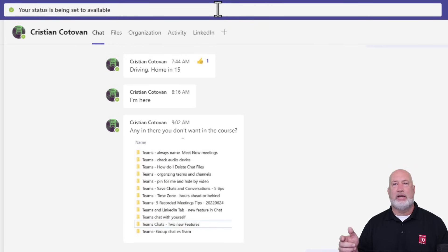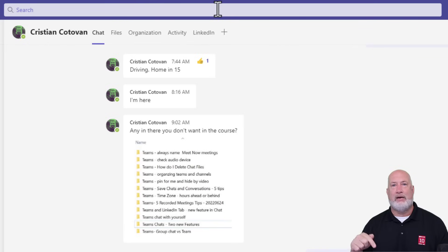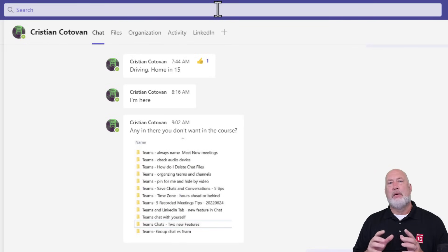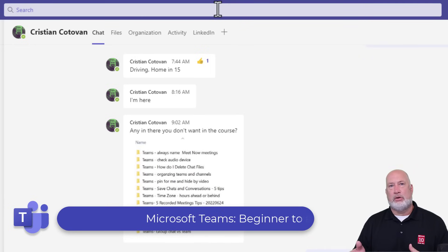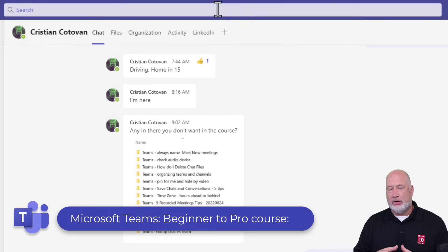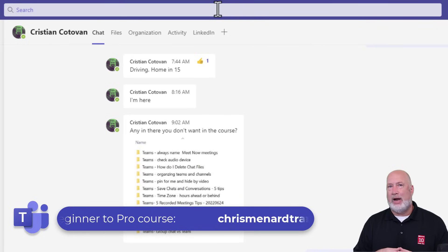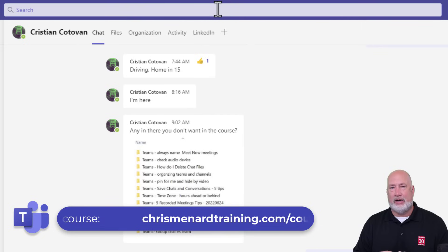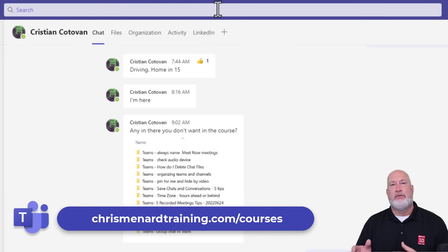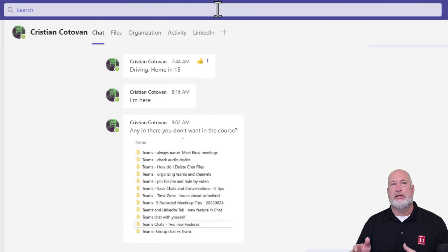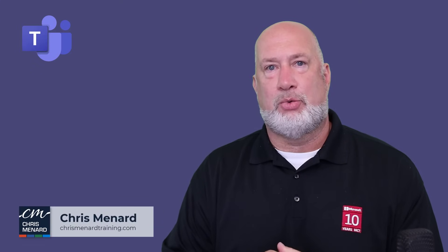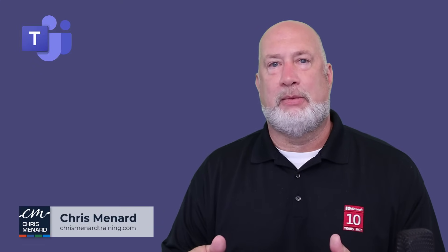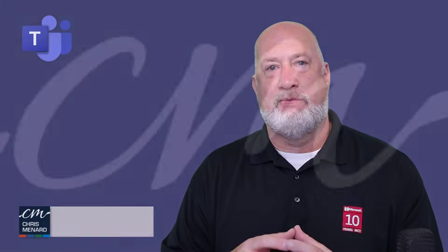I have an entire video on the features of the command bar down in the description — feel free to check that out. My Microsoft Teams training class online is available; Christian and I added more material this weekend and it is now over two hours and 45 minutes. It is still 50% off. I appreciate your time — feel free to subscribe, ring the bell, and put any comments or questions down below. Have a great weekend, thank you.